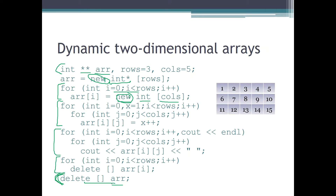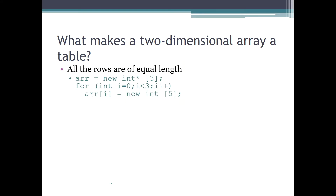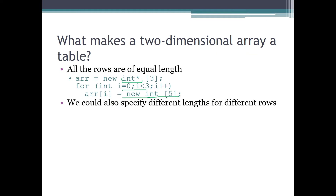This was our table created by that example. Let's think about what actually makes a two-dimensional array a table. The answer is that all the rows were of equal length in our previous example — this is the thing that made it a table. We created an array of three elements of the pointer data type, so three rows, and for each of those three rows we performed the 'new' command, creating an array of exactly five integers. So for each row the array was the same length.